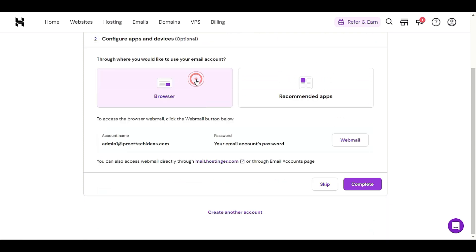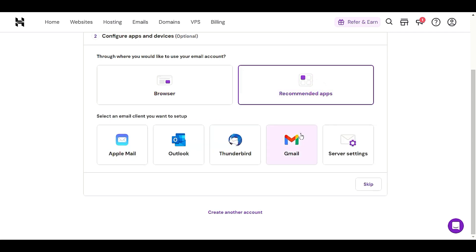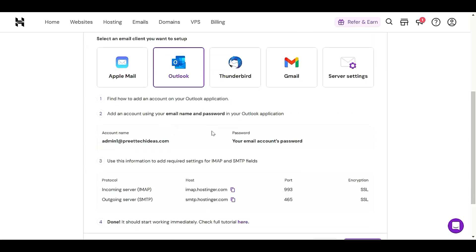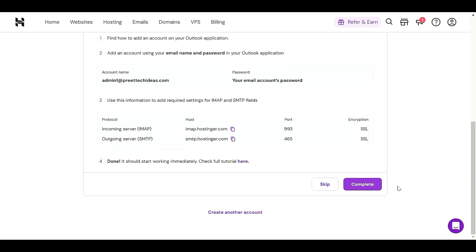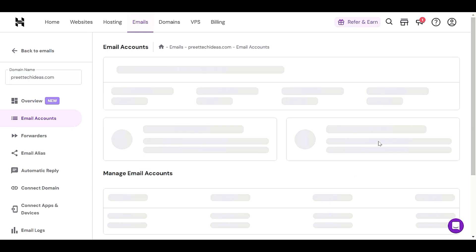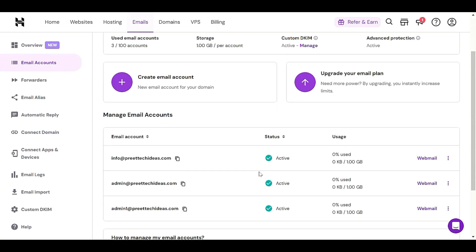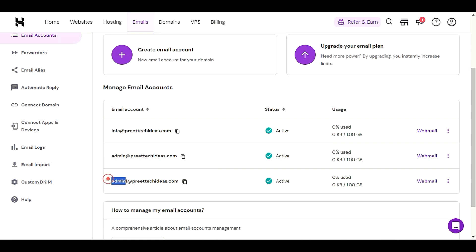Provide those settings and click 'Complete'. If you want to go with the browser webmail, you can directly click 'Complete'. Once you have already set up in Outlook or Gmail and see the 'Complete' option, click it — that's all. Your email admin1 is now set up and you will see it listed under 'Manage Email Accounts'.